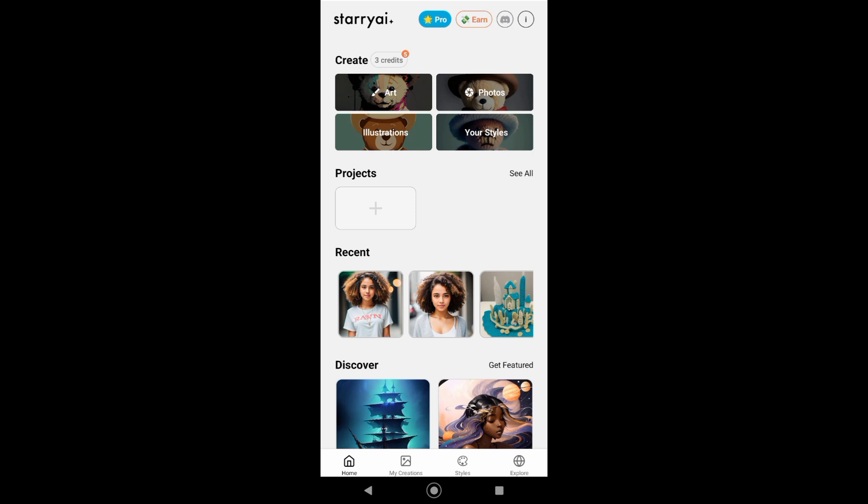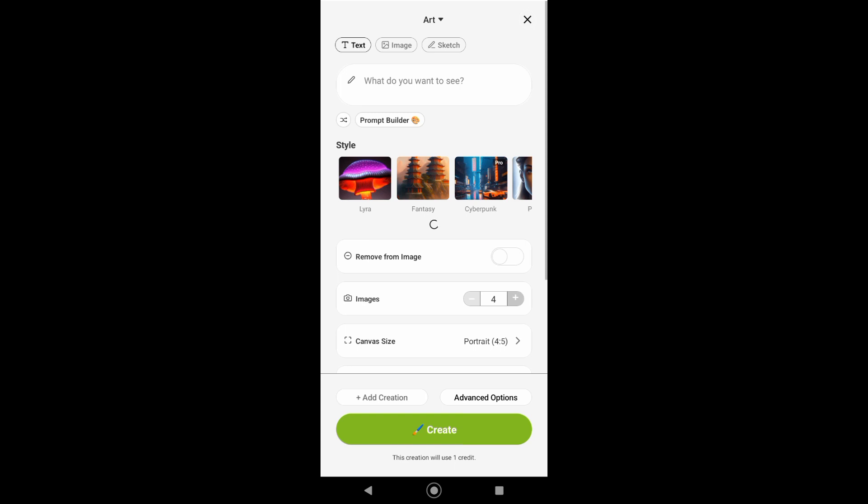Right here you can choose to create art, illustrations, photos, or your styles. But right now I will choose art. Just tap on that and now we can start creating our art.